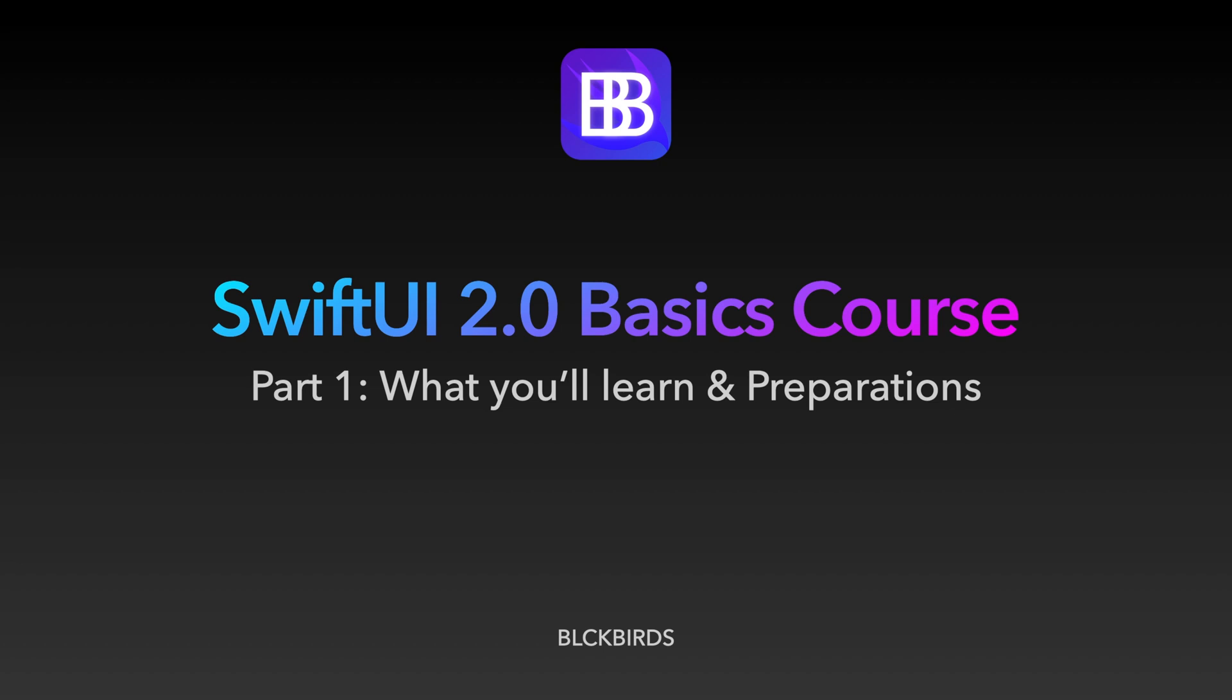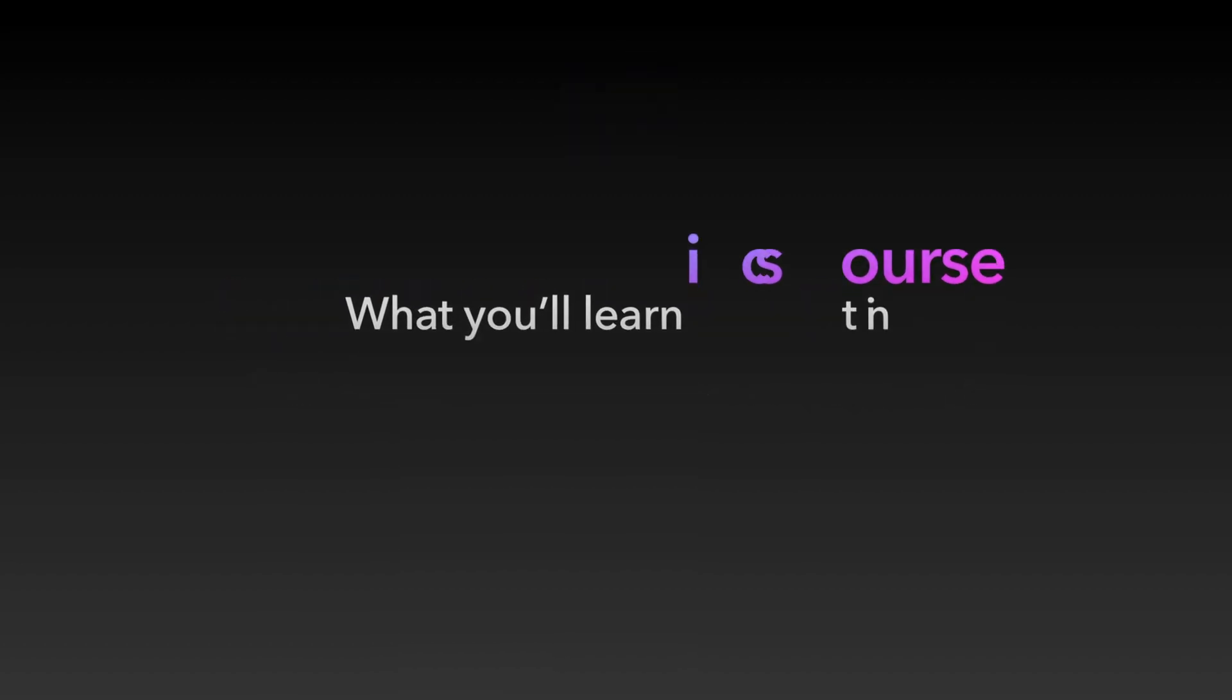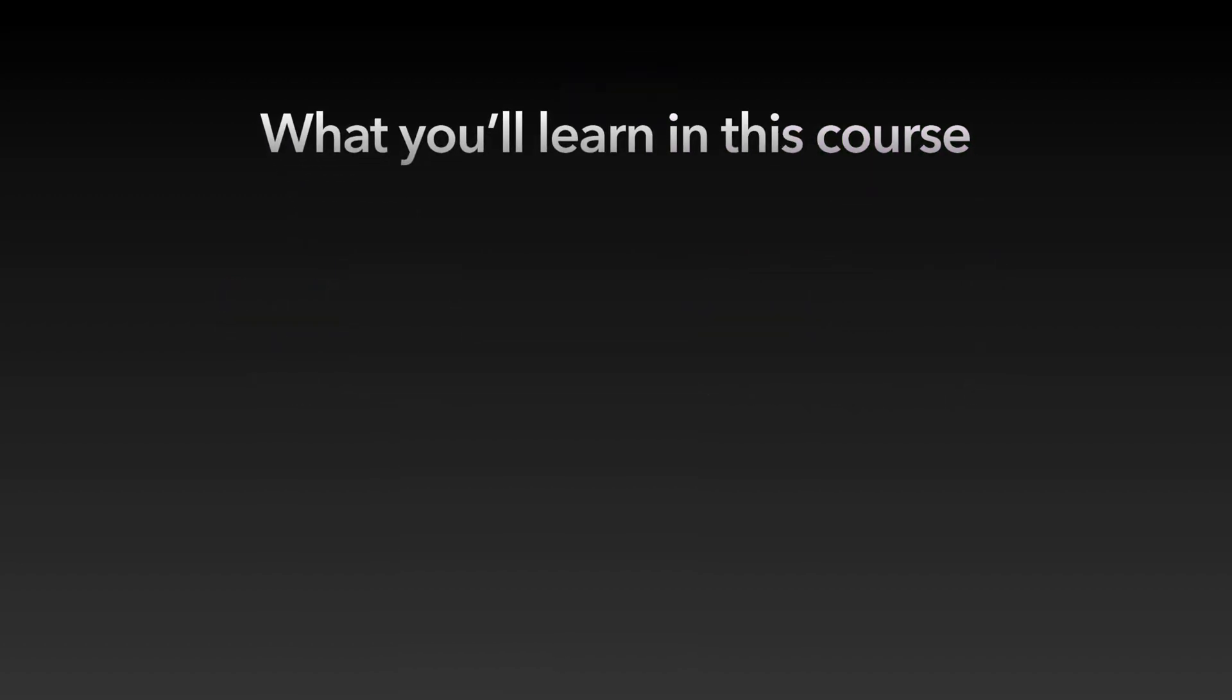Hi. First of all, thank you for taking the time watching our videos and supporting our work. This course will provide you with a detailed introduction to Apple's newest app development framework called SwiftUI.